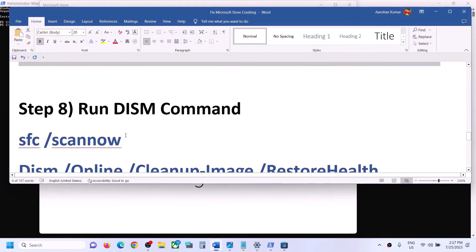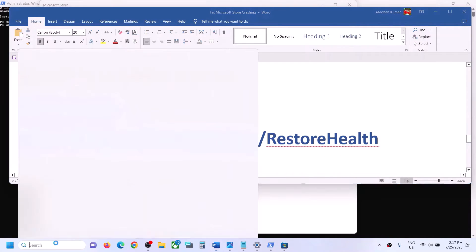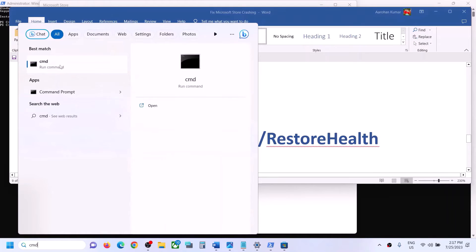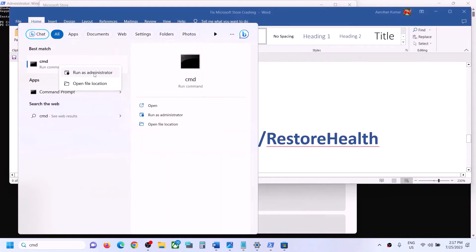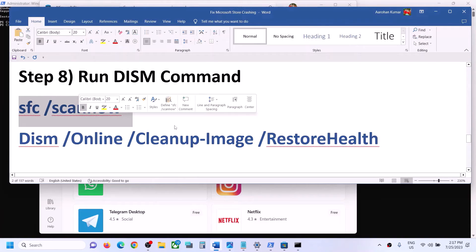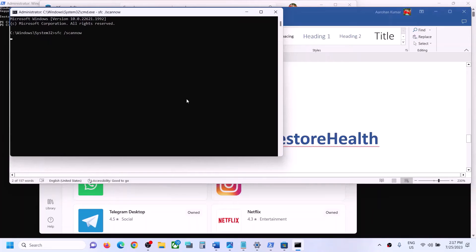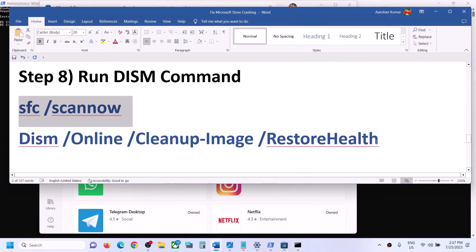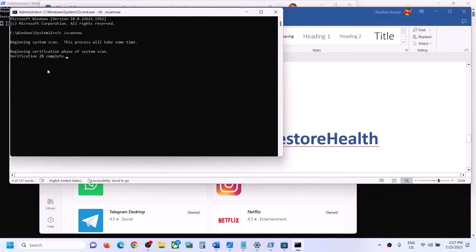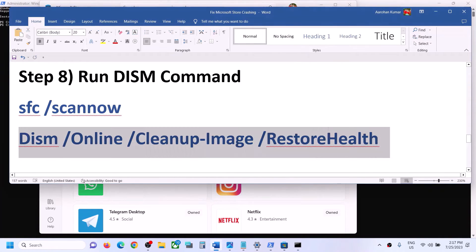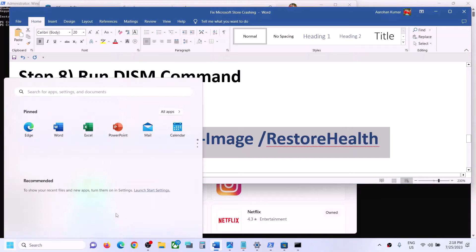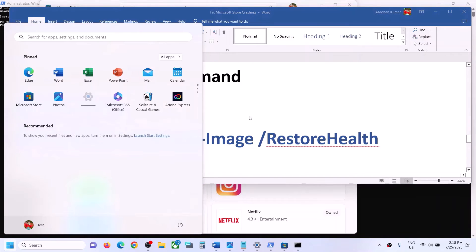If you are still facing the problem, run two commands in Command Prompt. Type CMD in the search box, right-click on Command Prompt and click Run as Administrator. Click Yes to allow. Copy the first command, paste it, and hit Enter — this is an SFC scan and will take some time. Once the scan is complete, copy and paste the second command and hit Enter. Once this command is 100% complete, restart the computer. After the system restart, open Microsoft Store.